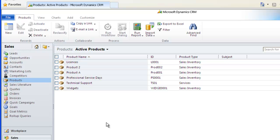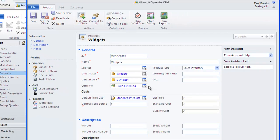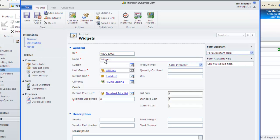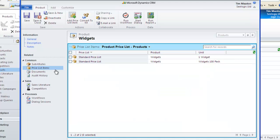This area is now key, bearing in mind our use of units. Notice that we already have some products set up, but if I look at widgets, notice that I can sell these as single items or 100 packs, but I actually only have one product called Widgets.